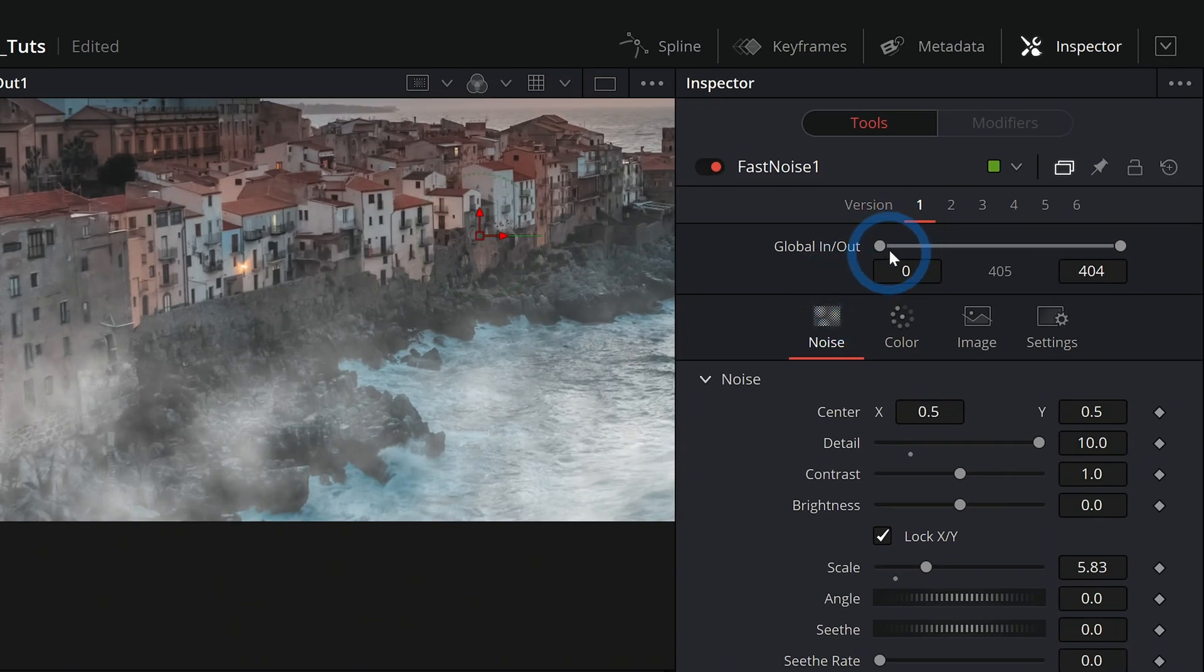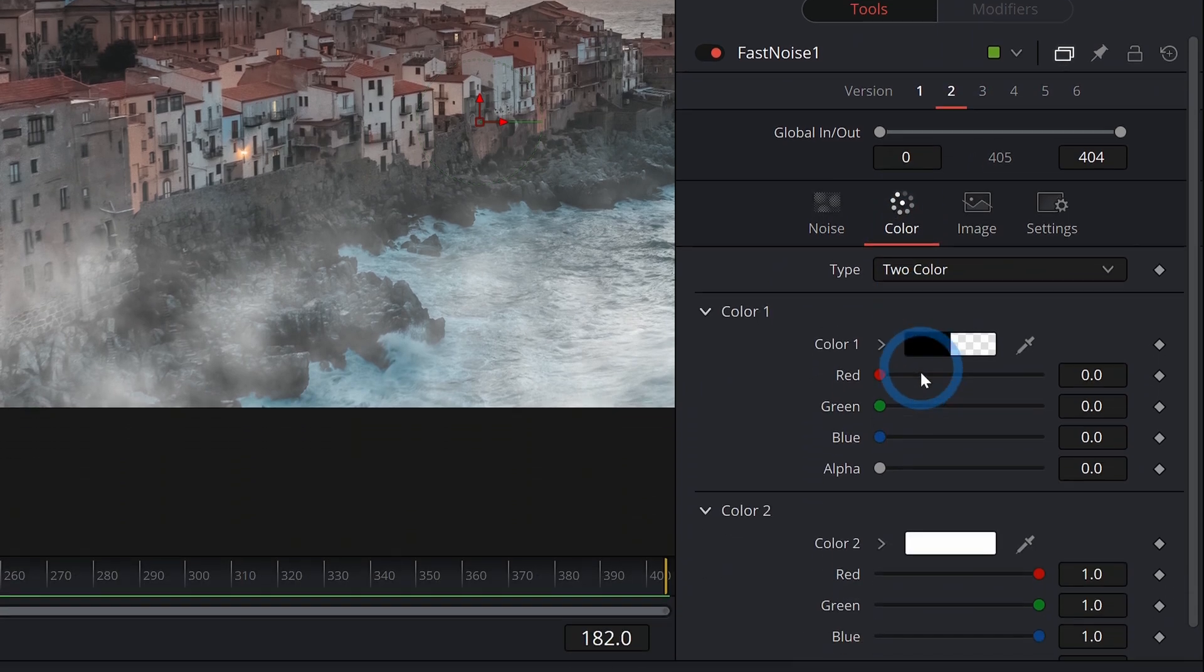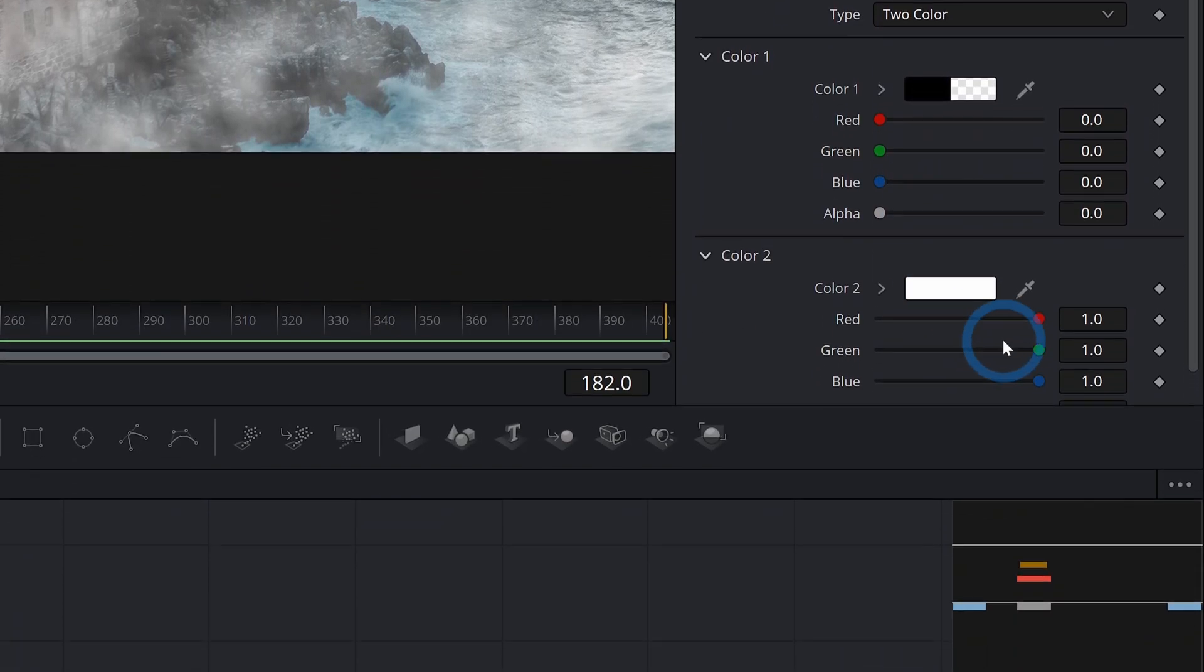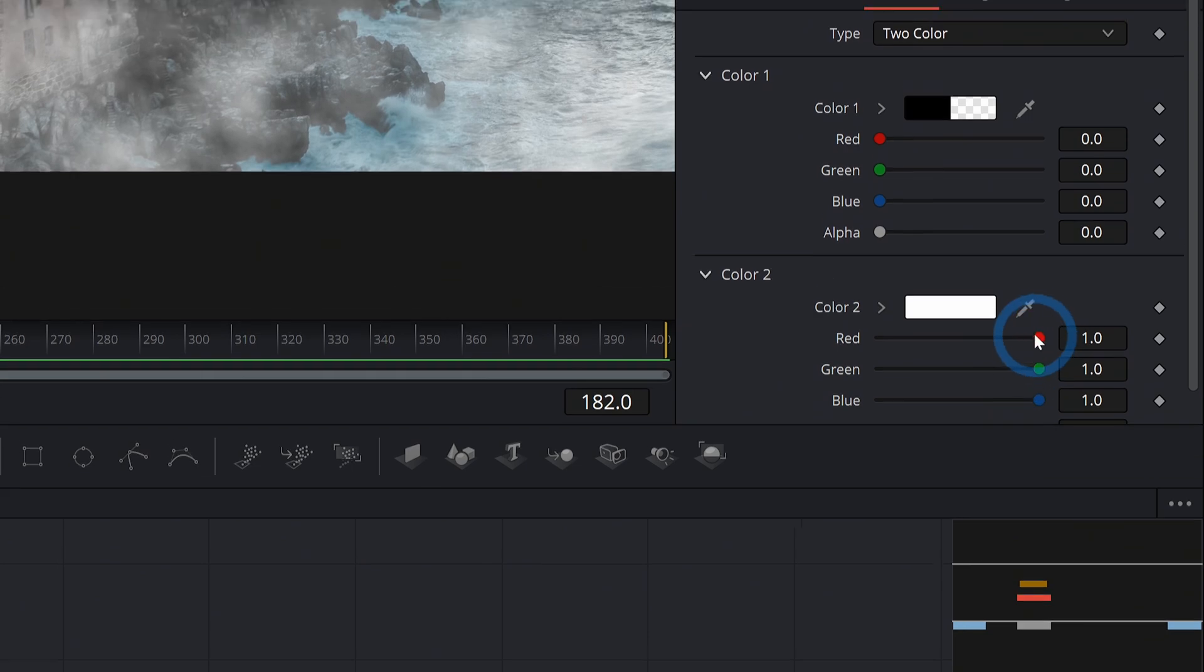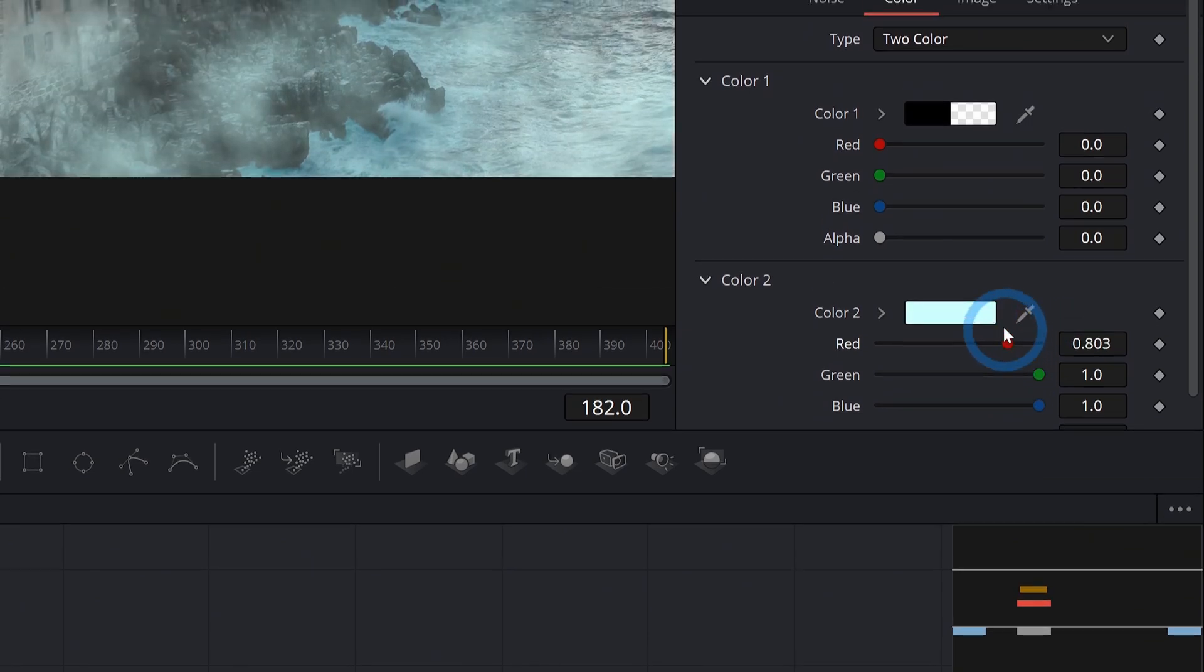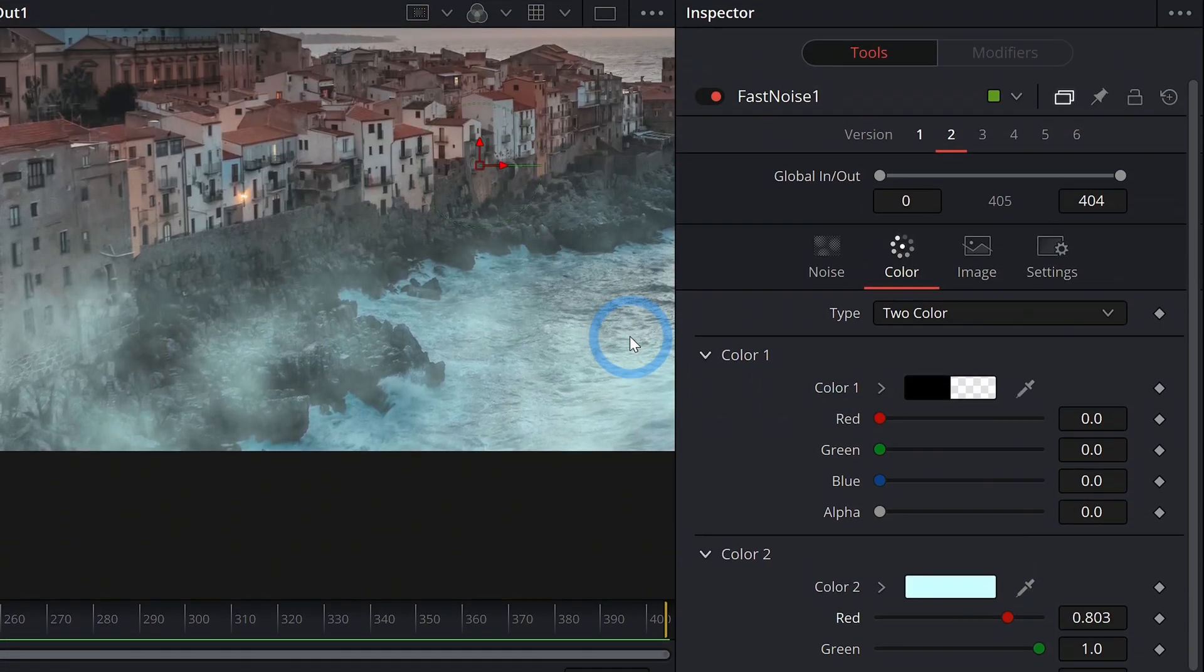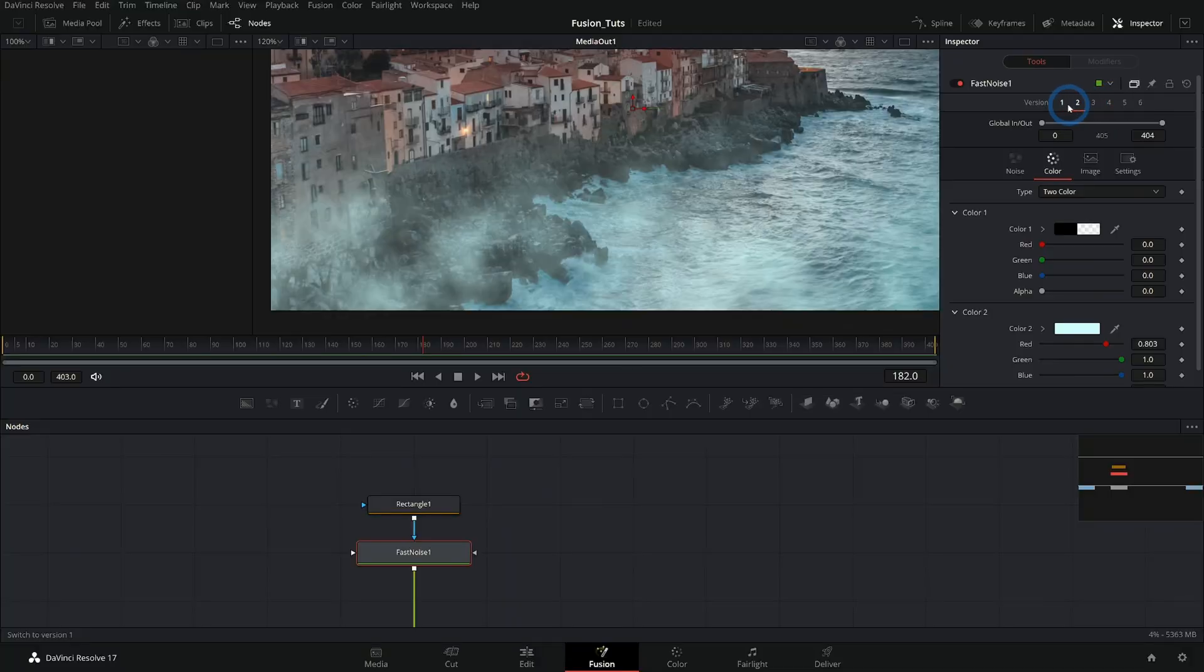Let's say we like this version, but maybe we'll make a new one just by clicking on the number two here. Let's say we want this fog to be a little bit cooler, right? So we'll take some of the red down in the fog, make this more of kind of a cyan. And now we can switch back and forth in between our versions and see what we like better. Isn't that cool?